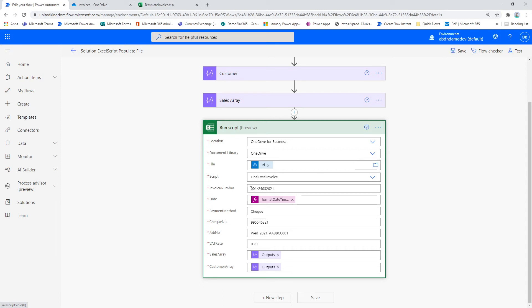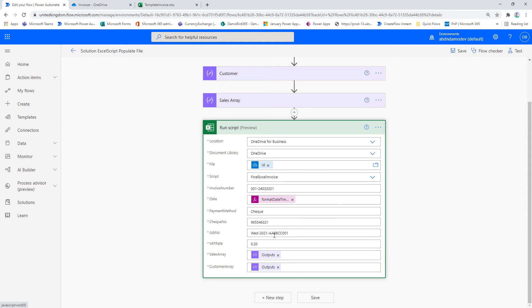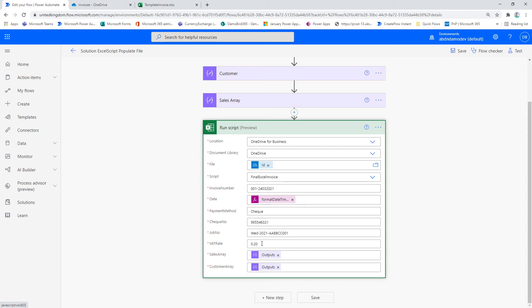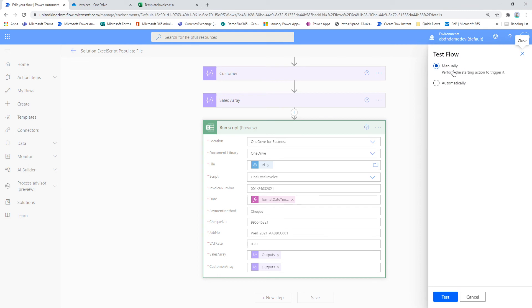I have manually typed in the invoice number and some of these other fields, but equally you could use dynamic fields again. I've created an expression here for the format date time. And I have passed the two arrays, the sales array and the customer array, which are expected inputs as part of my script that I've written. And one of the things I found quite interesting was the fact that this particular template allows you to pass the VAT rate. So this form could potentially or this template could potentially work anywhere. But equally, you can build your own templates for Excel.